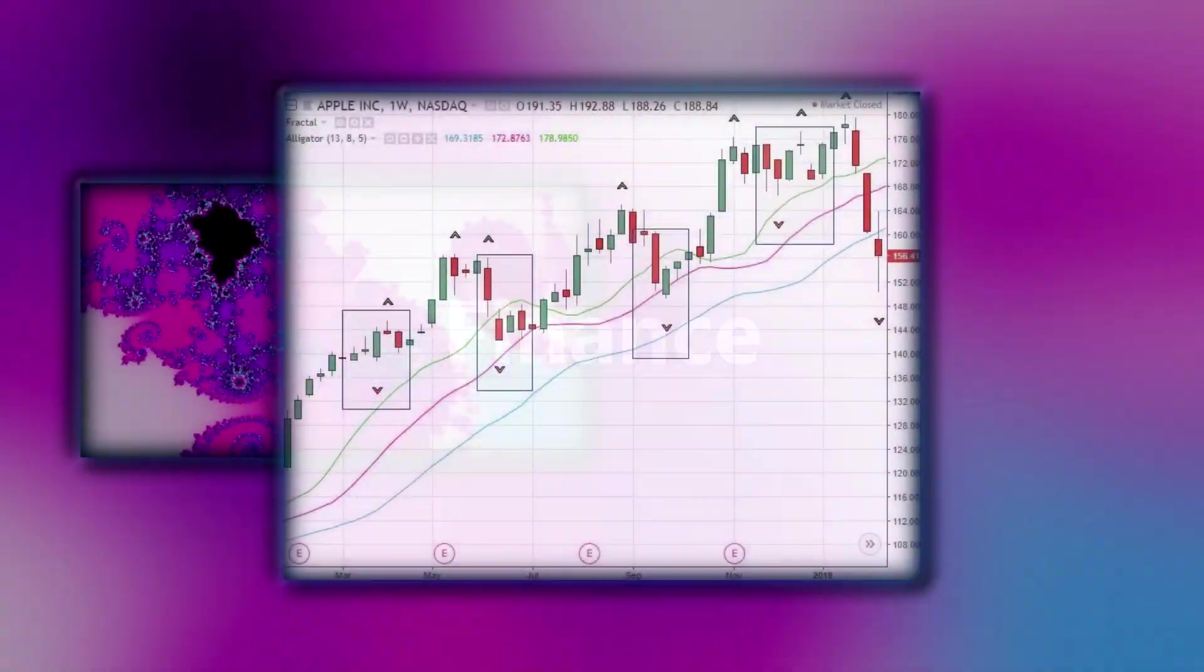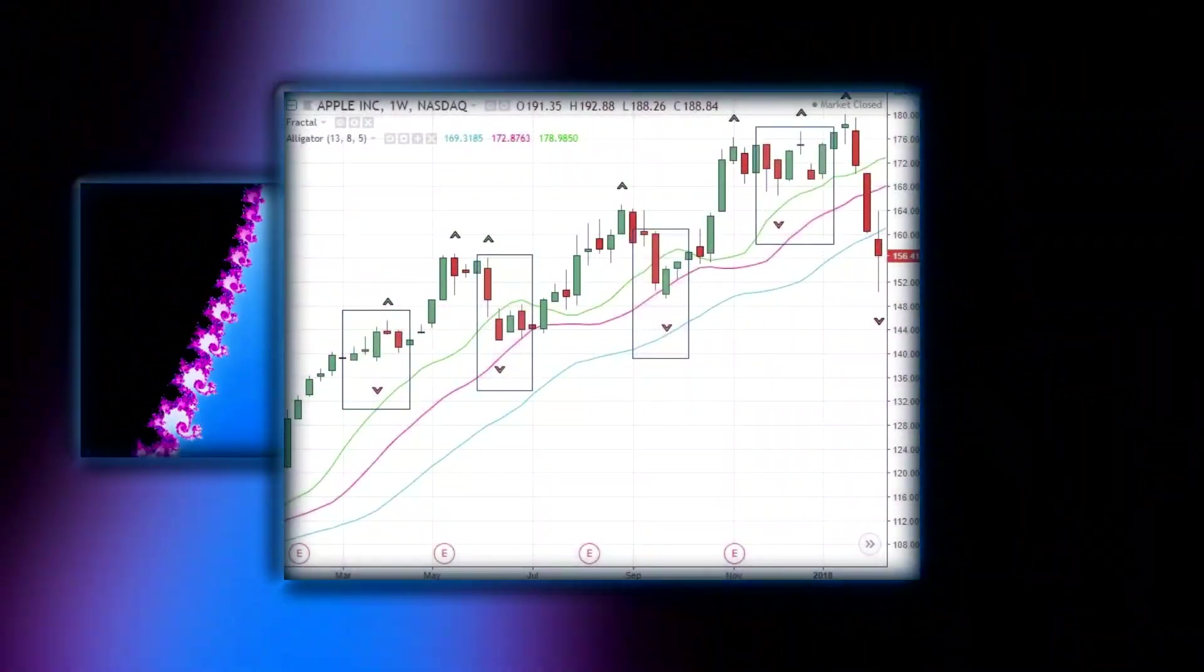Another discipline where you can encounter fractals is finance, where they can be used to model stock prices. On the whole, fractals are found in a myriad of disciplines.